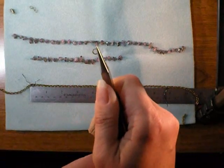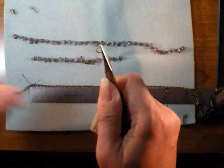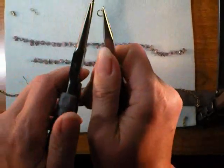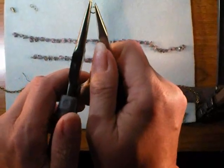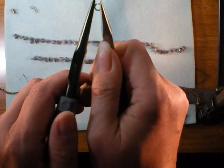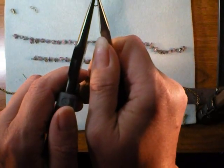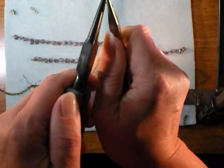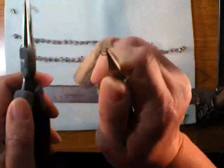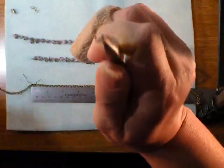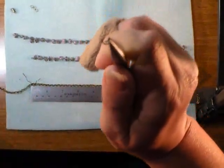The next thing you'll want to do is open up a jump ring. Do that using two pairs of chain nose pliers, push one towards you, pull the other away from you so that it's open.